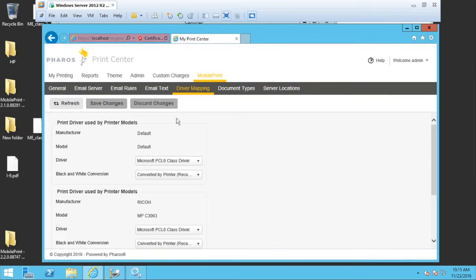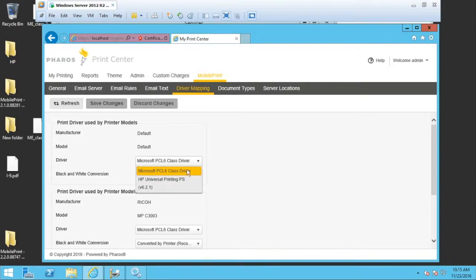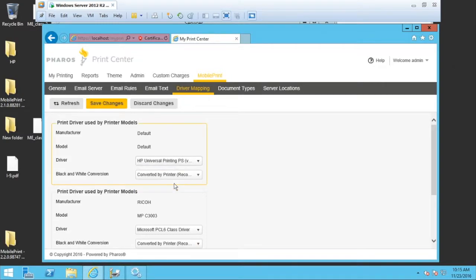And now when I look at the driver menu under the printer, I can select NLC, the HP Universal Postscript driver. Once I set it and hit save, I'm done.